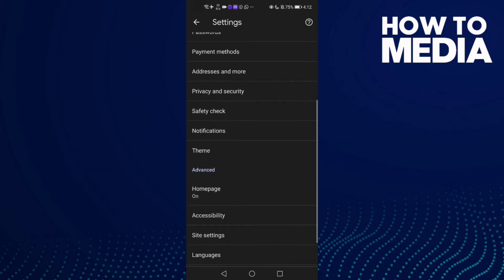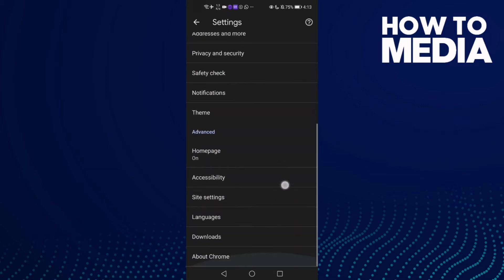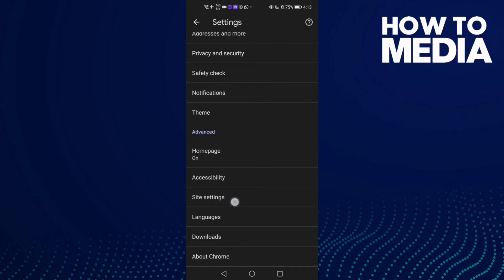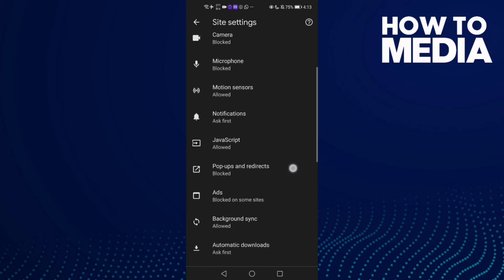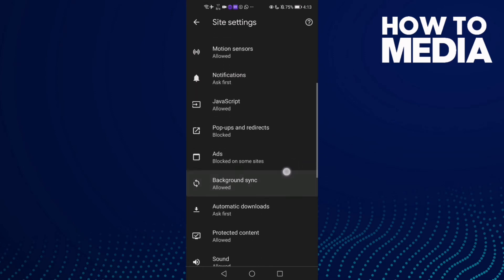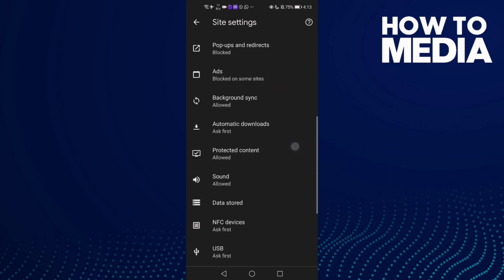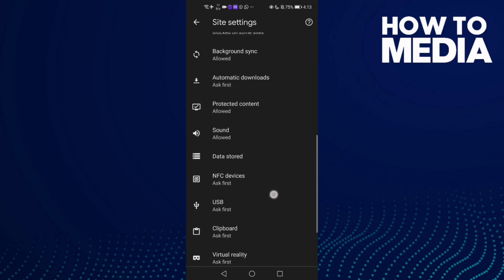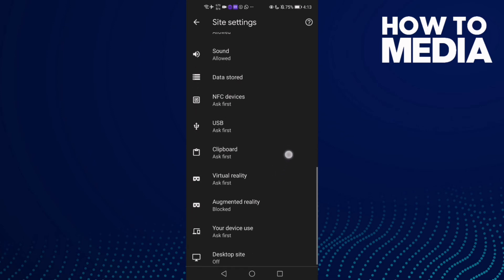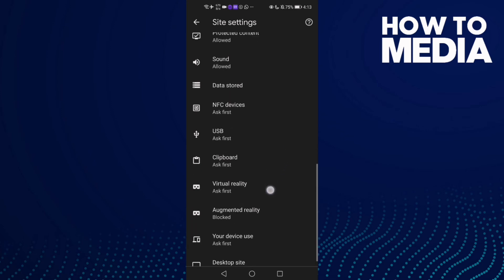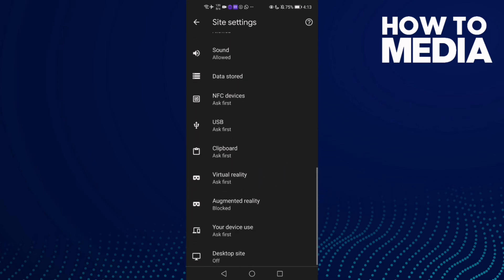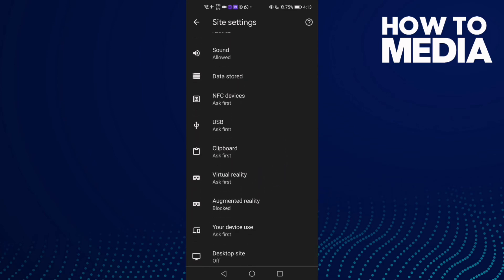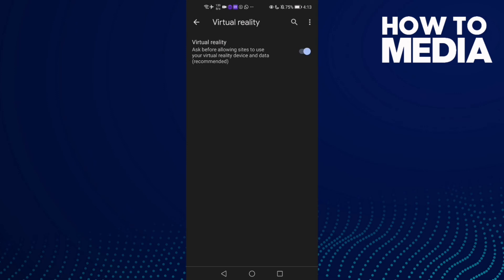then go down until you find site settings and click on it. Now go down and you will find virtual reality and click on it.